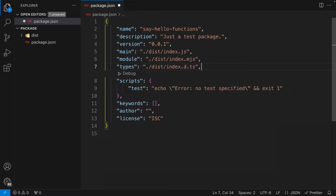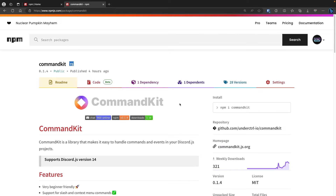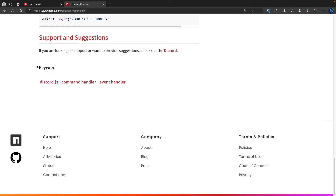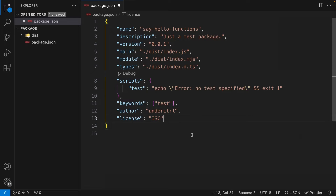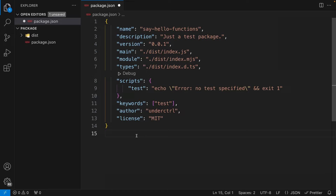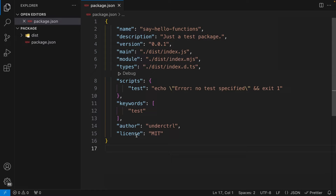Before getting to the scripts, I'll cover `keywords` — these are shown on the npm page. I also have a package called CommandKit, and you can see keywords listed there. For this one, I'll just set keywords to 'test'. The `author` field I'll set to 'under-control'. For `license`, I usually use MIT since that's what most open source projects use. You can set it to whatever you want. Now we can save the file and install the dependencies.